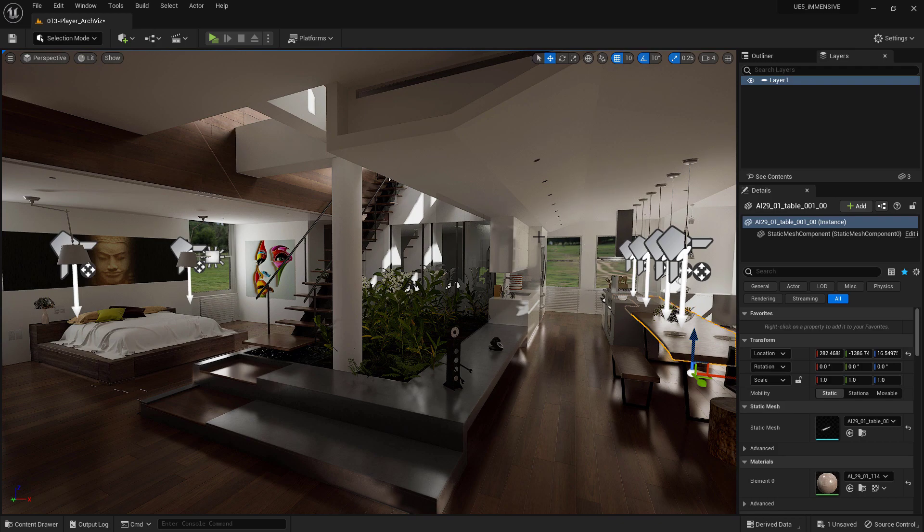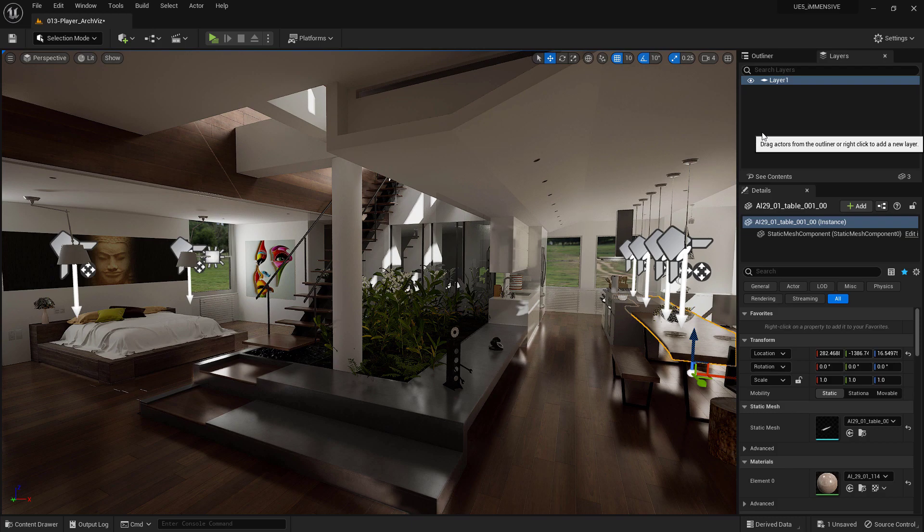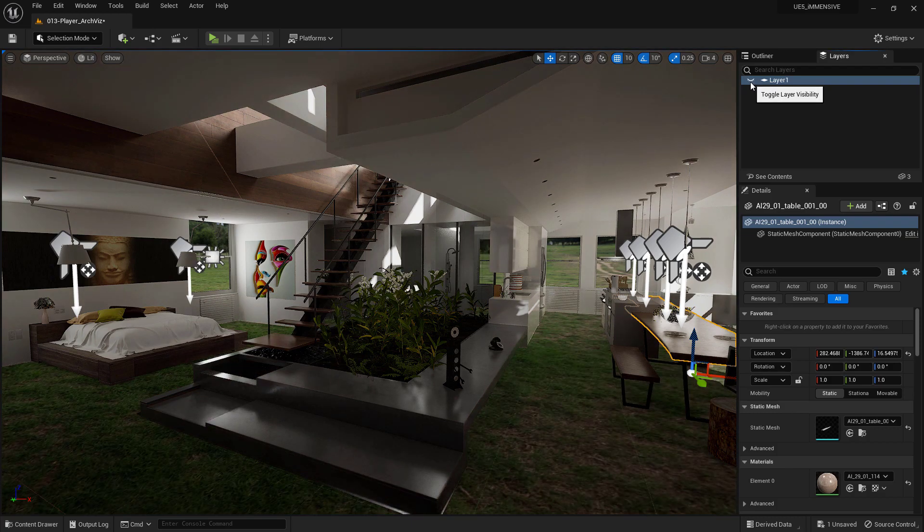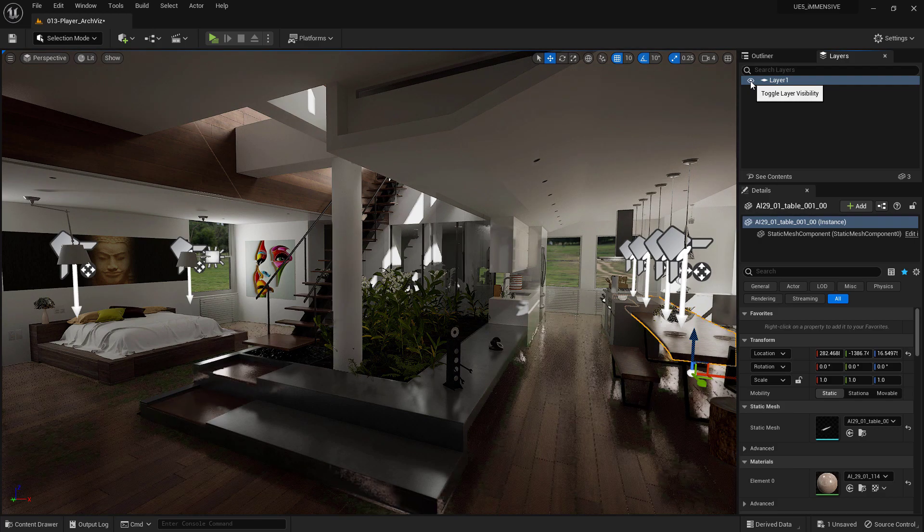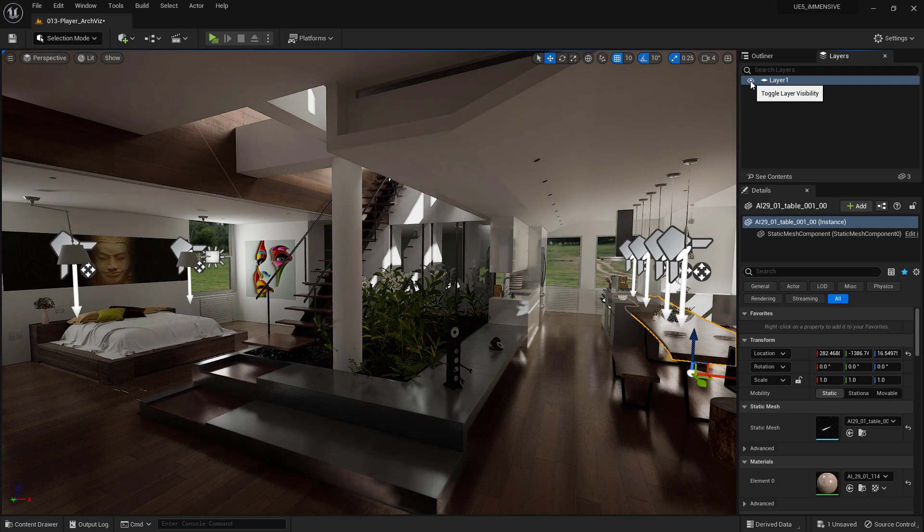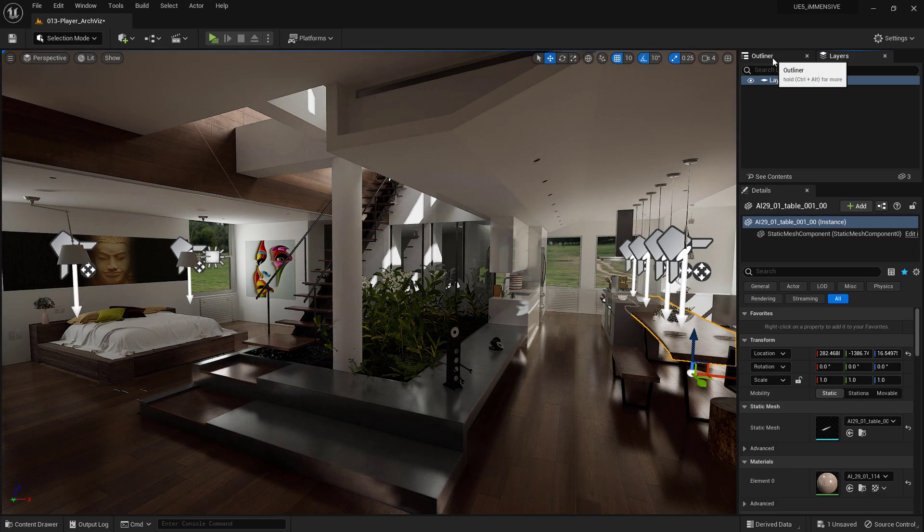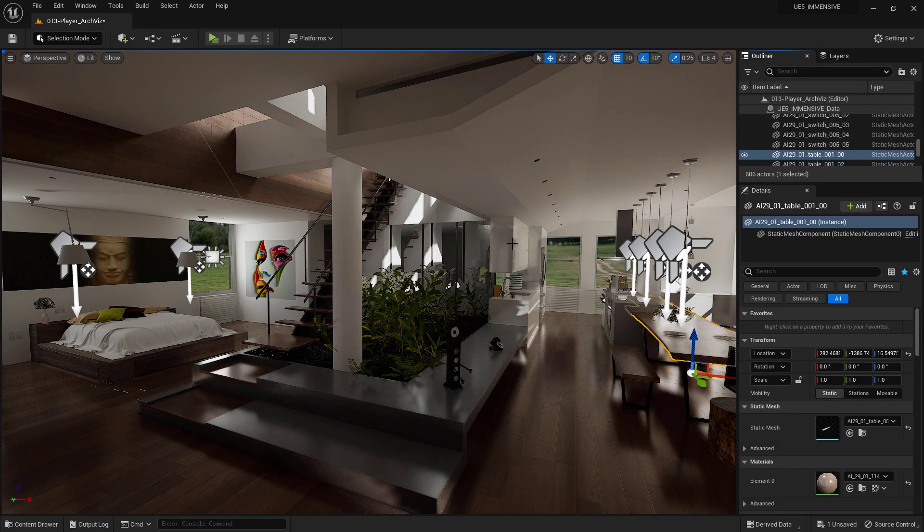Through this I-shaped icon, we can show or hide a specific layer. Remember that you can add a group of actors to a layer simply by dragging them from the Outliner in the way you are seeing now.